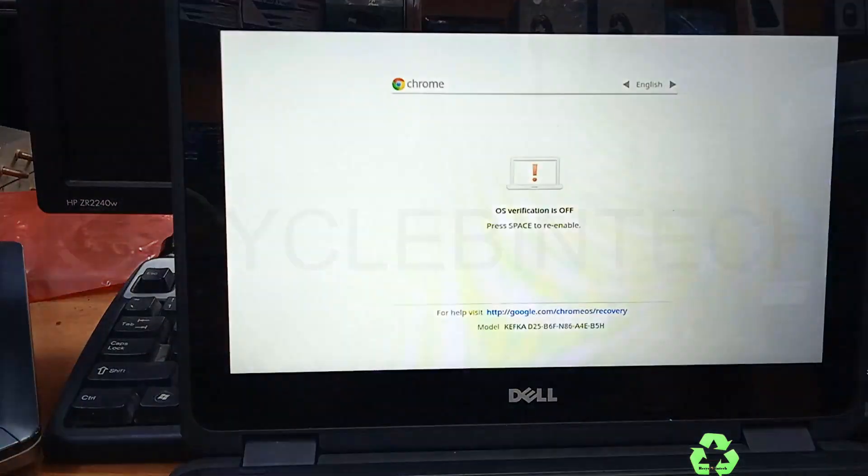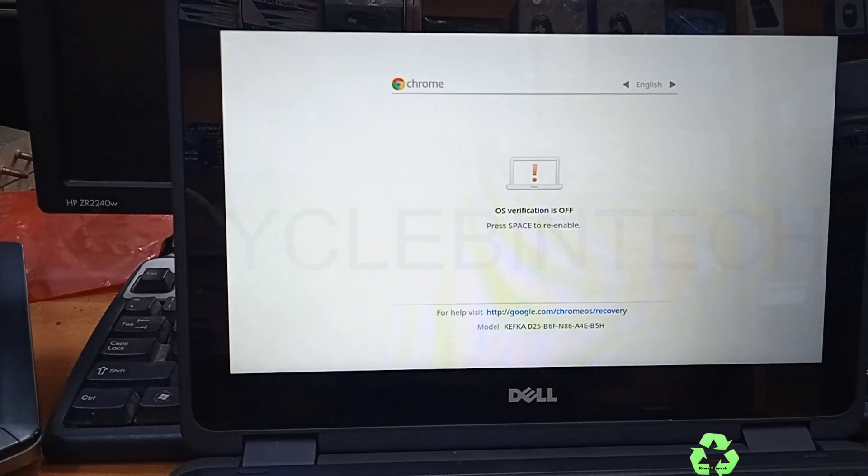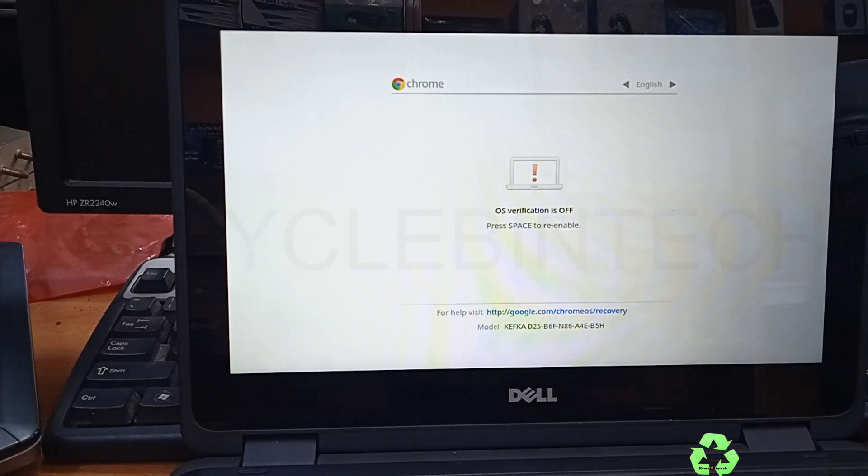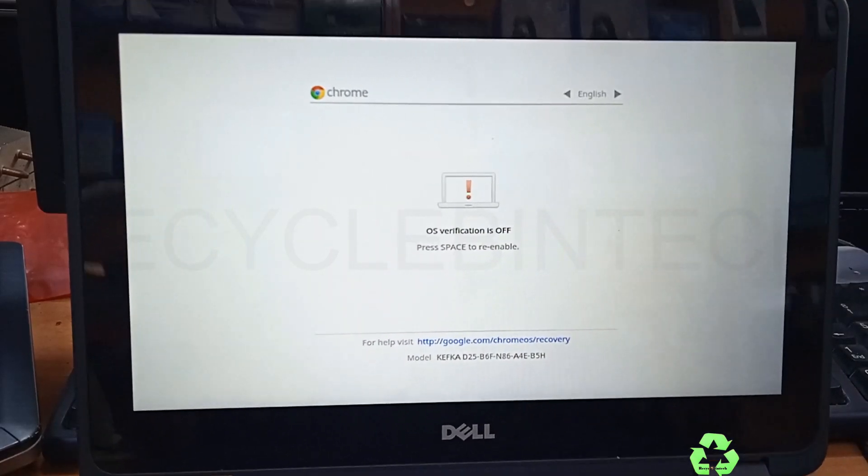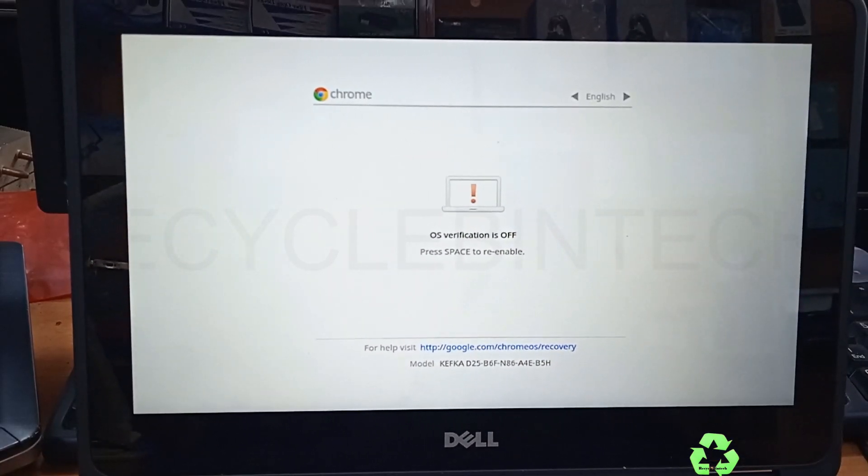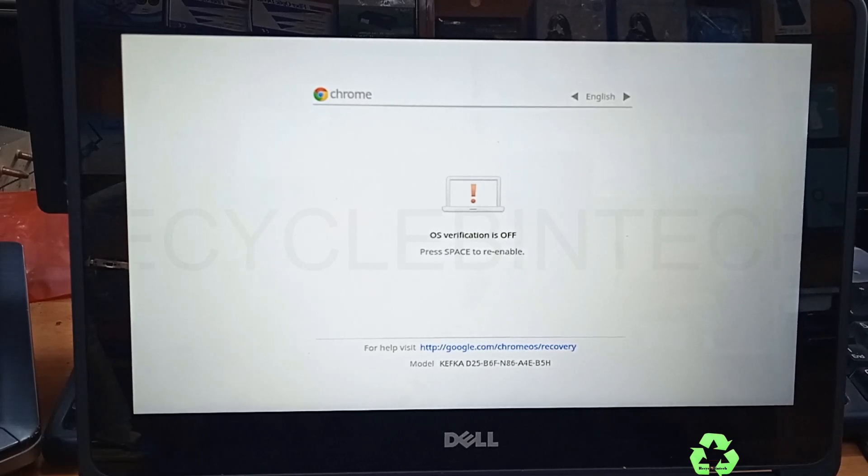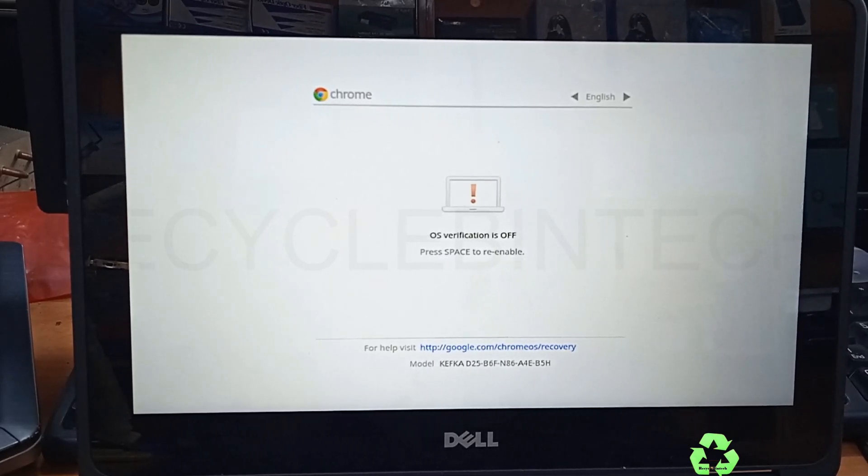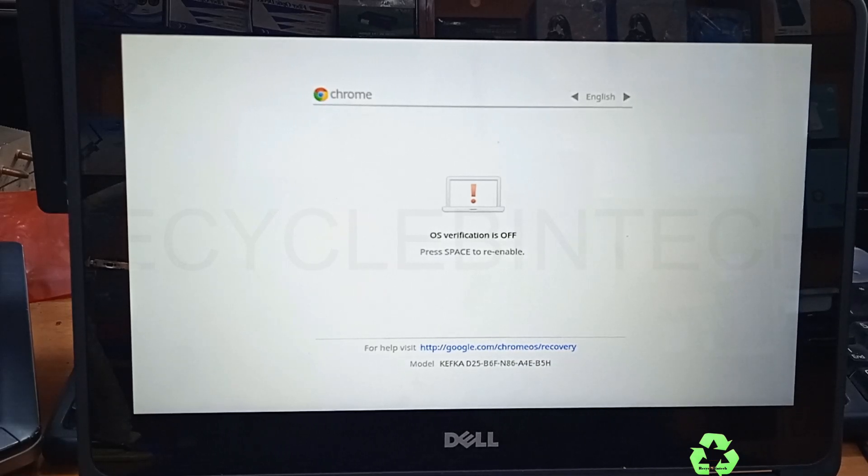You can see now 'OS verification is off. Press space to re-enable.' Now we are not going to press any button. Wait for it, you'll get some beep sound. Wait for some time, it won't take more time.